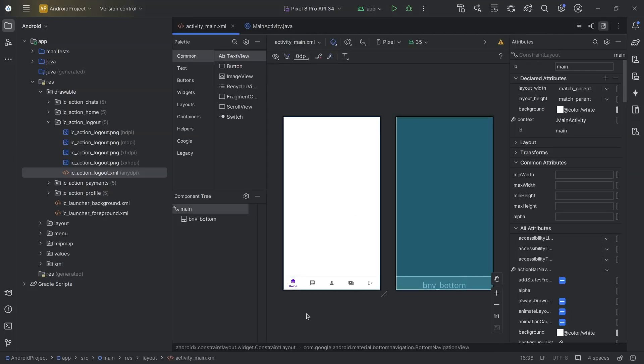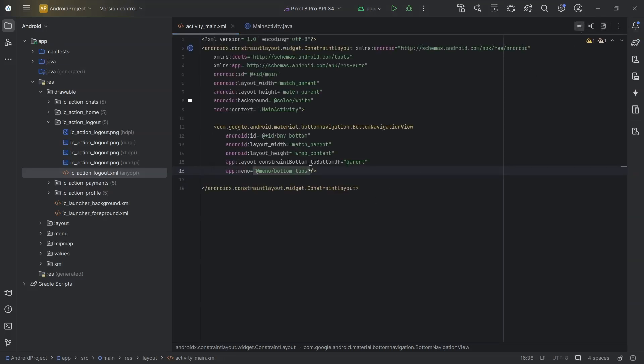Now, if you observe carefully, we have icon for each item, but the title is not visible. So, to fix this, set label visibility mode to labeled.